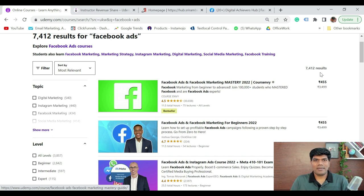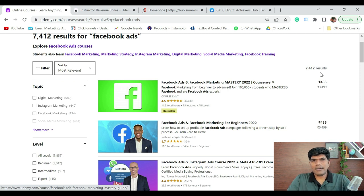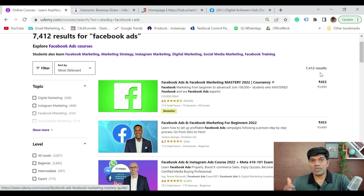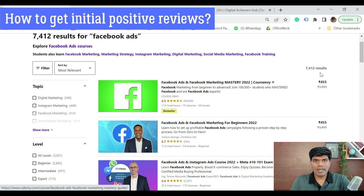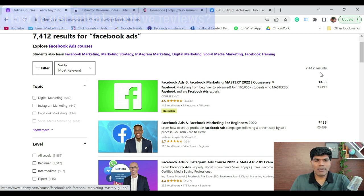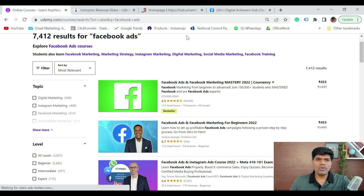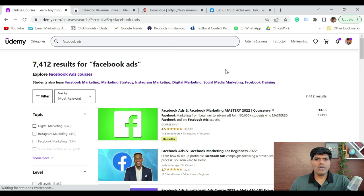Now, how do we do that? One of the best ways is to understand that Udemy majorly runs on reviews that students give. But once you launch your course, how do you get those initial reviews to give a boost? Follow the simple hack I'm going to tell you right now. All you need to do is log into Udemy and register yourself as an instructor.